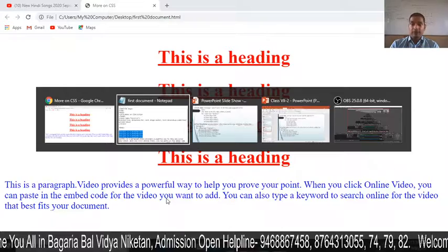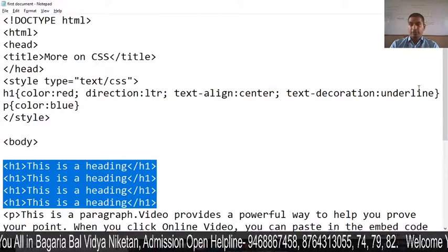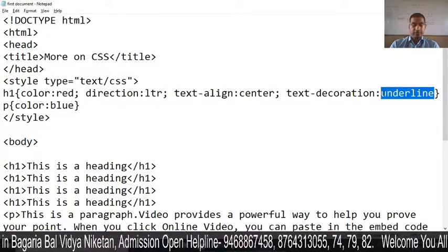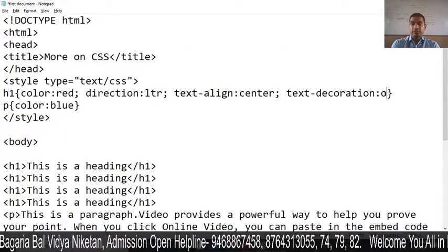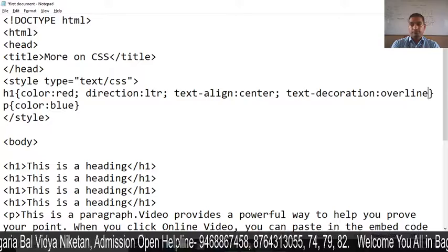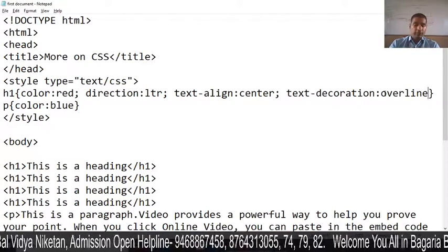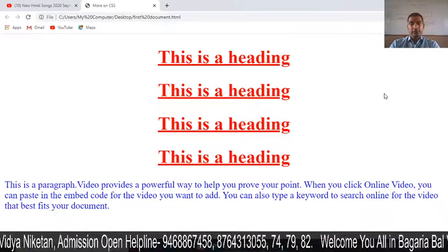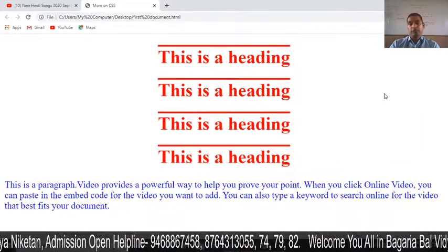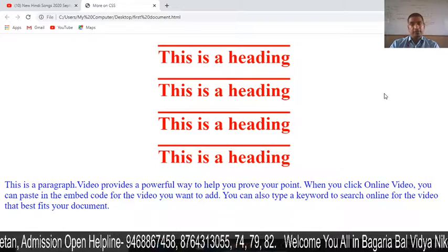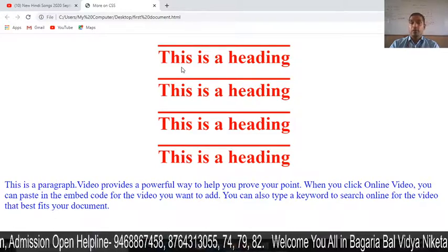You can also do overline. I will change the value to overline. Now if we press F5 and refresh, you can see the output is overline.